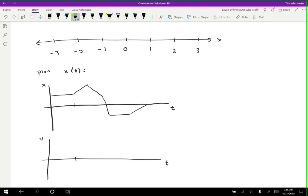So to begin with, we have this motion where the object is staying at the same position for some amount of time. Well, that means it stopped. So its velocity is zero during that time. And then we have this next part of the motion here. Well, its position is getting higher, so that means it's moving to the right. So it's going to have a positive velocity during that time.